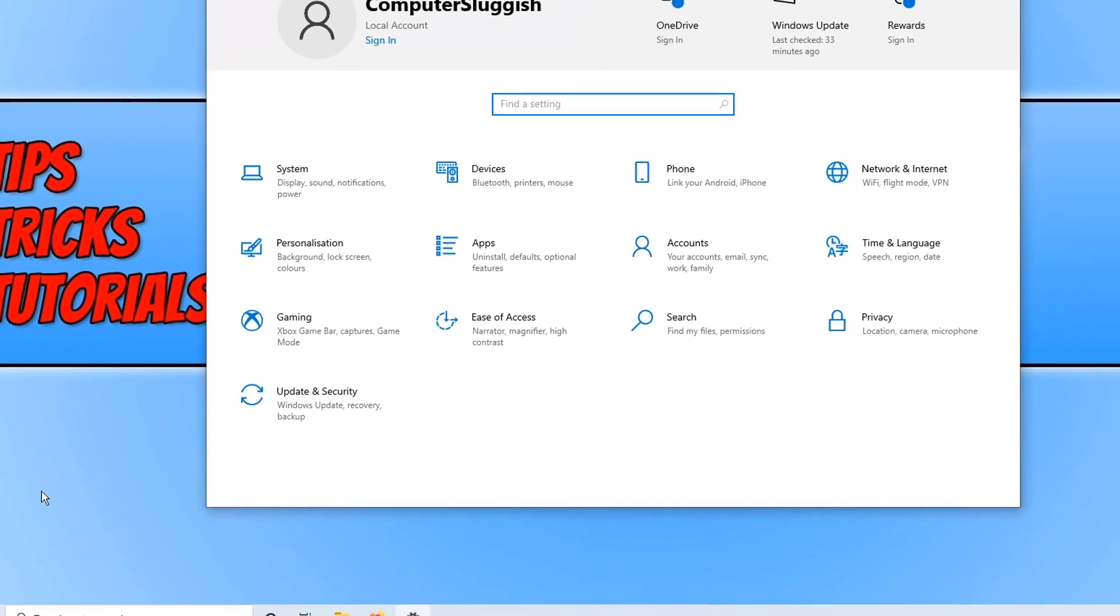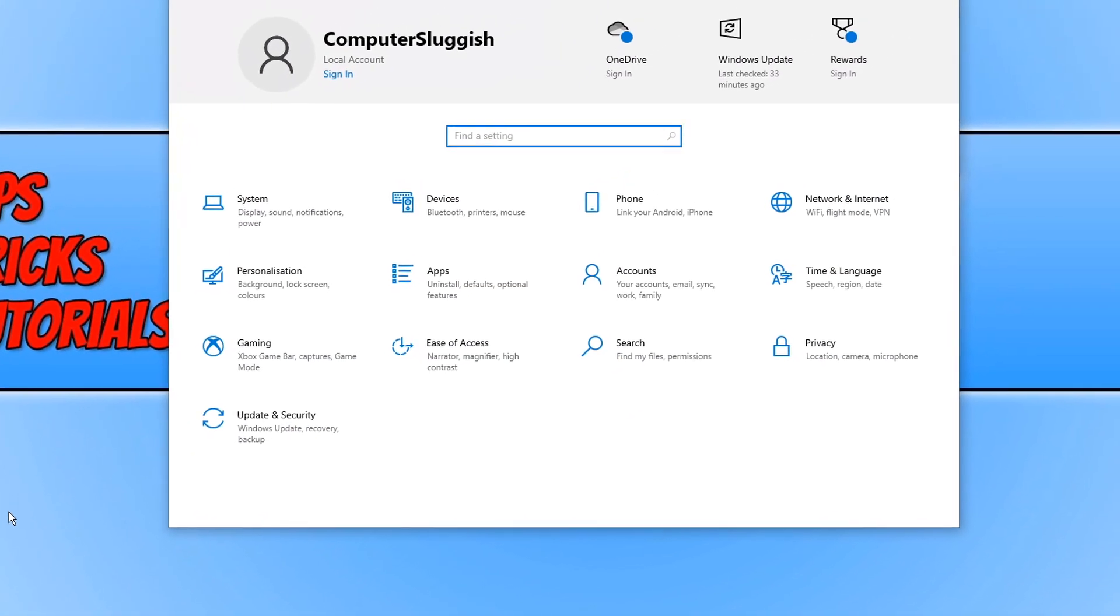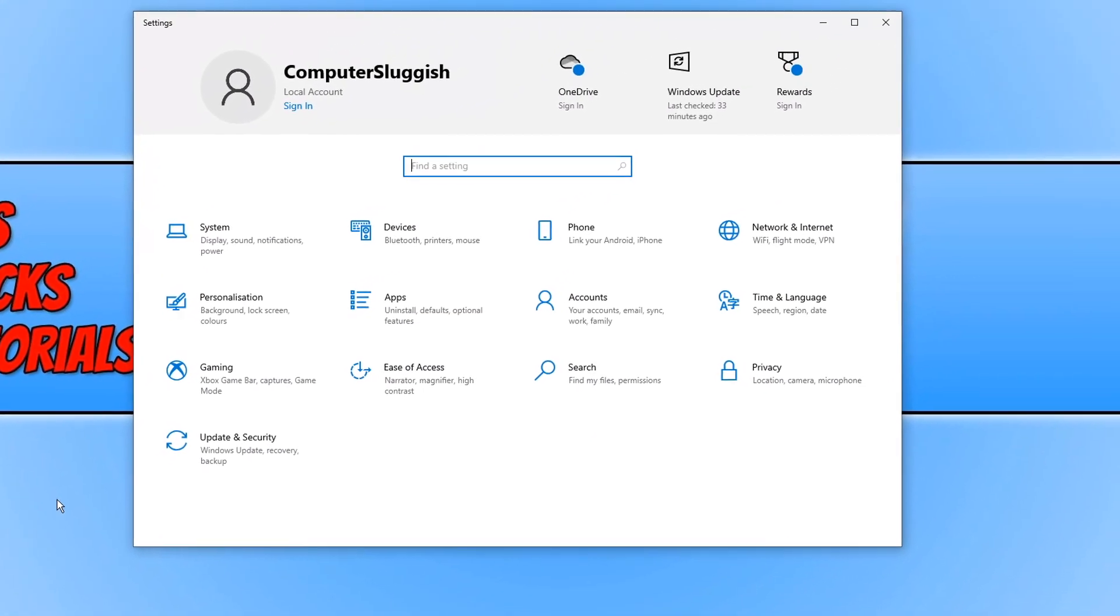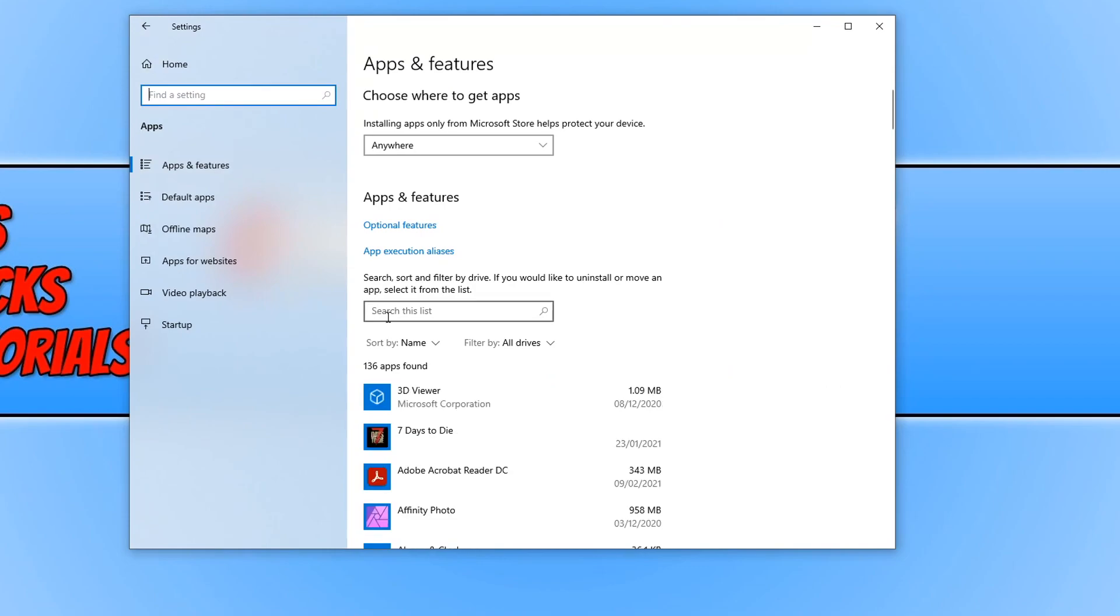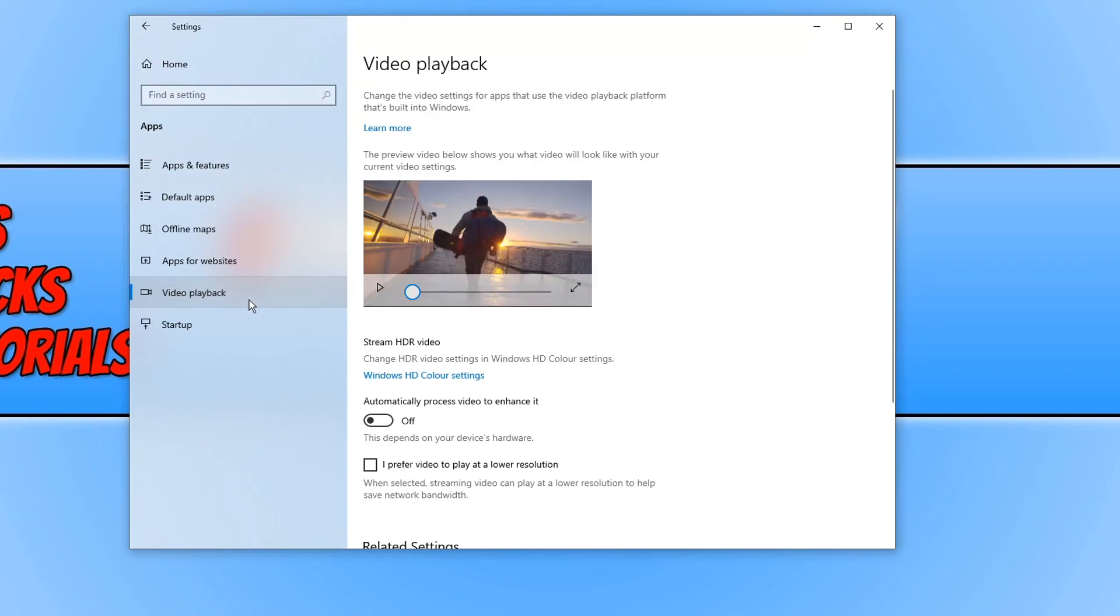Now click on Apps, then click on Video Playback, and you'll see the option 'Automatically process video to enhance it.'